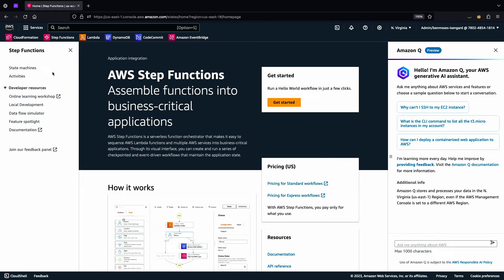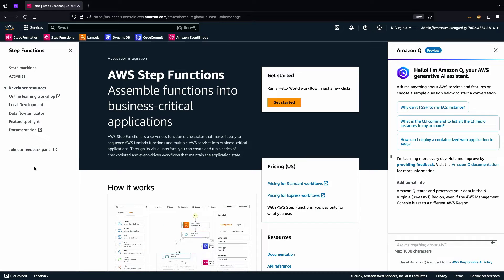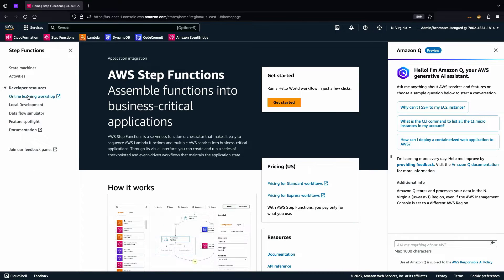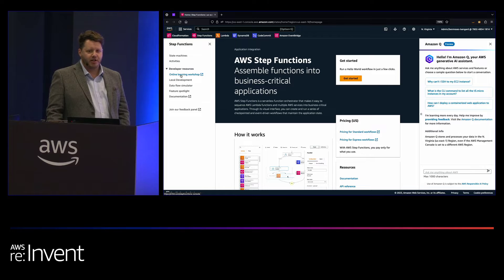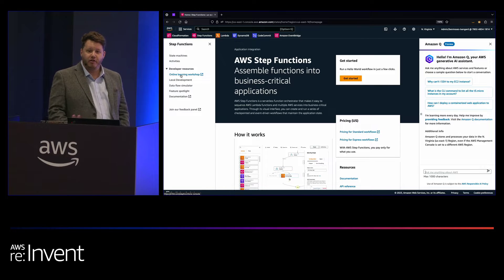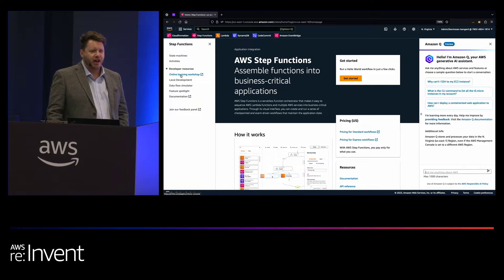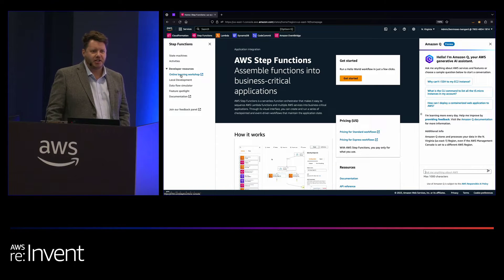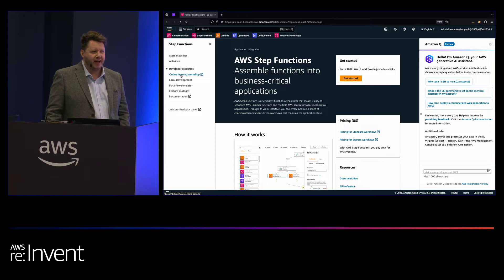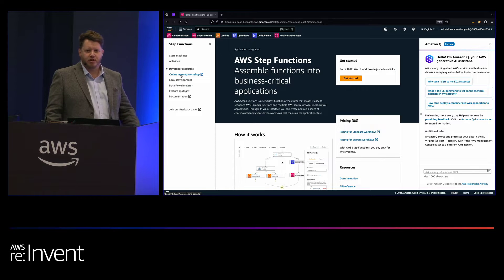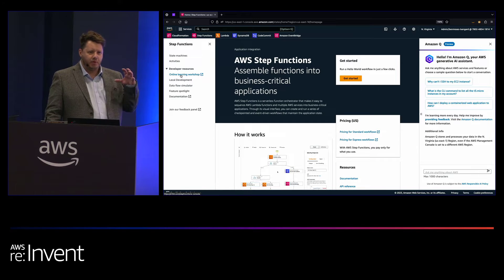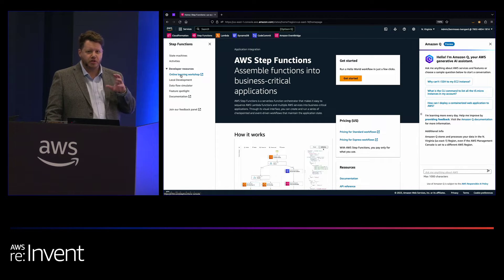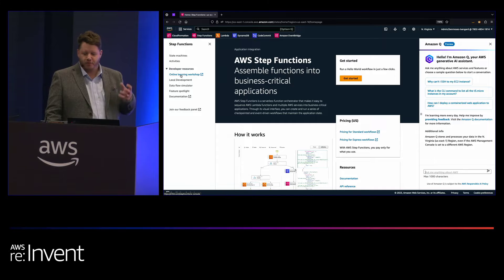So when we come in here, we have some really useful links on the left-hand side that so many customers forget to look at. Chief of which here is the Online Learning Workshop. If you're not already familiar with Step Functions, I really encourage you to go and have a go with that. It takes you through some simple beginner examples all the way through to some more complex workflows.